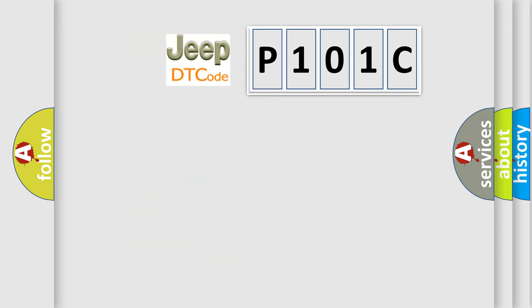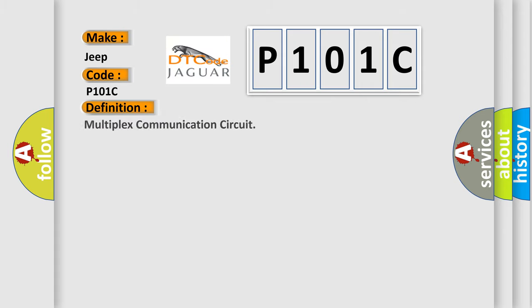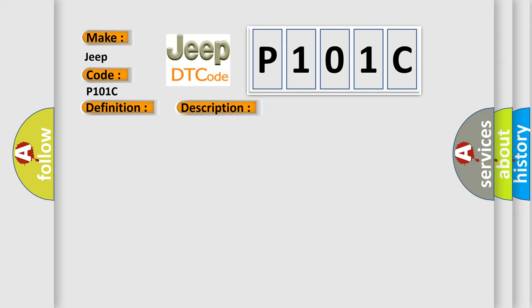So, what does the Diagnostic Trouble Code P101C interpret specifically for Jeep car manufacturers? The basic definition is multiplex communication circuit. And now this is a short description of this DTC code: CAN communication system.